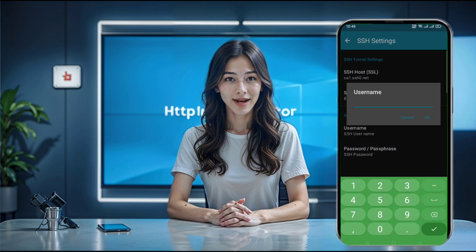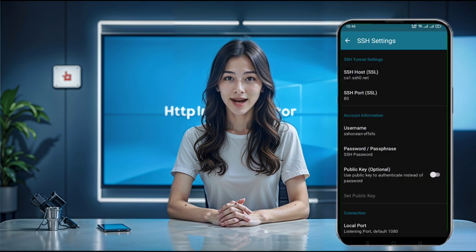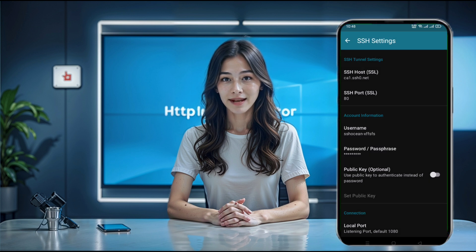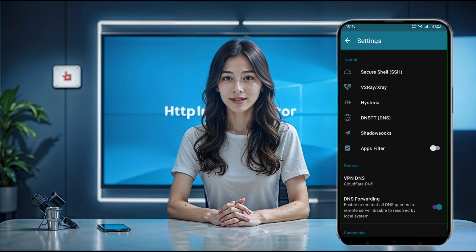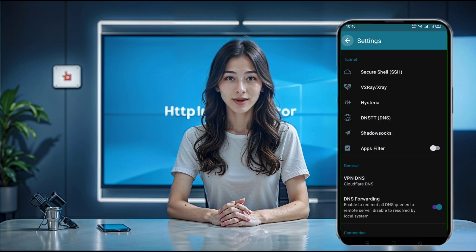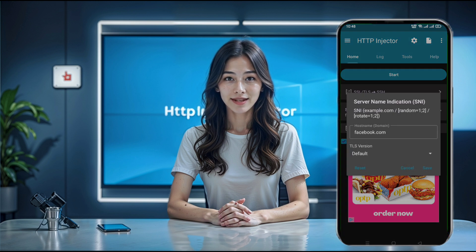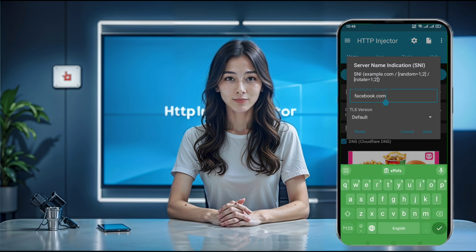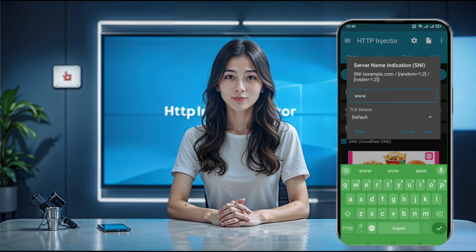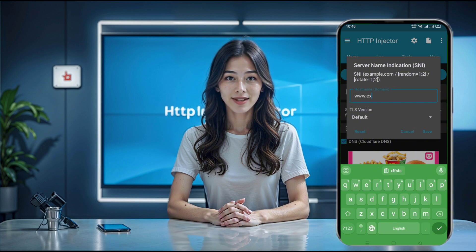For the final setup step, let's add the SNI. On the app's homepage, click the pencil icon. This opens a small window for custom hosts. Here, either type in an invalid host or paste in an SNI. Once you've entered the host, be sure to save it. With everything configured, we're ready to connect.